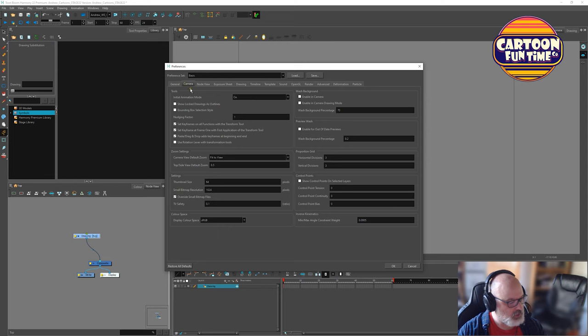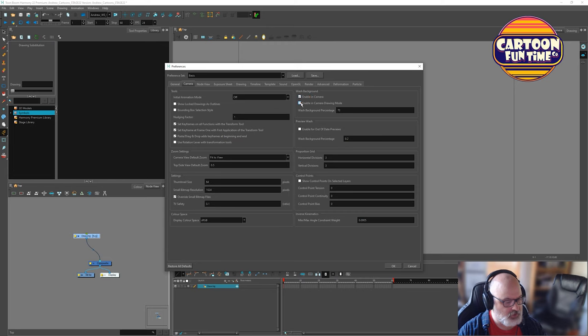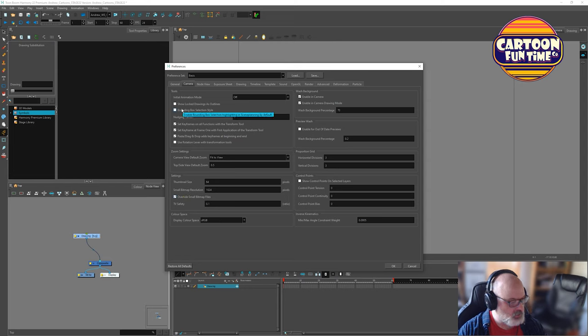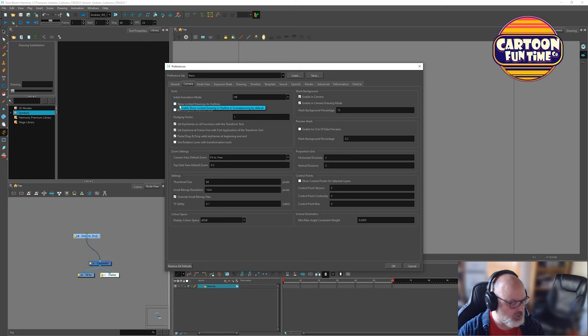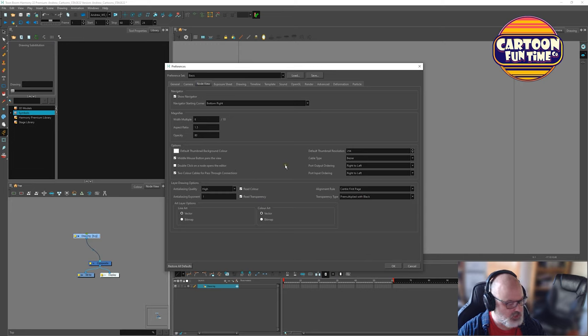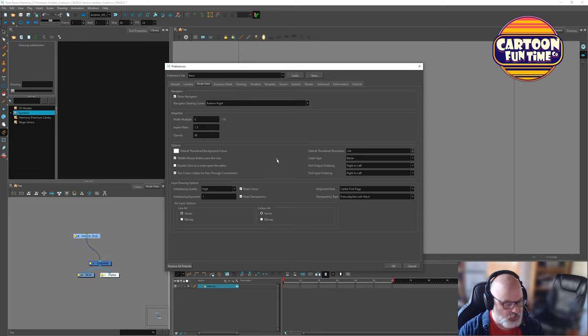Let's go to camera. Initial animation mode, I want that to be off actually. I want wash backgrounds. Out of date previews, I'm not too worried about that. Control points, I'm not worried about that. Use rotation lever, no thank you. This lets you highlight as a bounding box rather than like kind of a drag, lasso drag. So we're going to leave that off, leave this off. And let's move on to nodes. Show navigator, bottom right, we're all good. Double click on a node, opens the editor. Usually it'll just open it when we click on this little yellow box here.